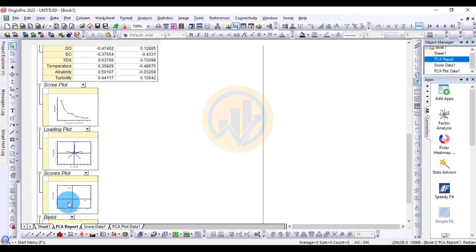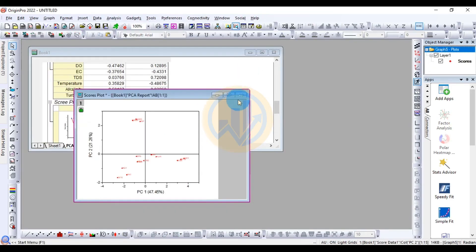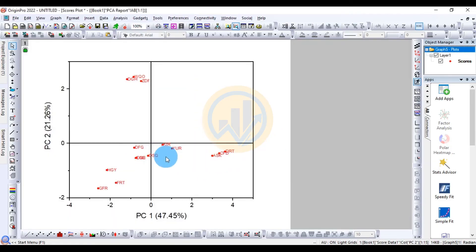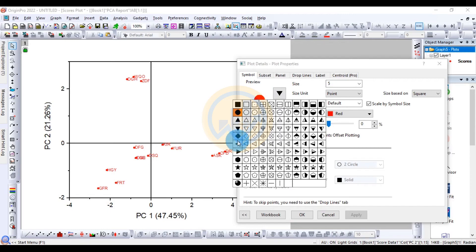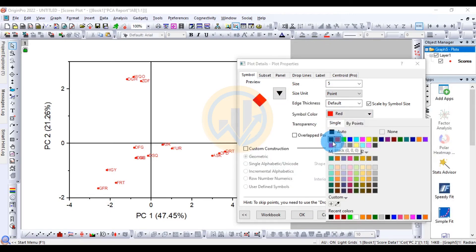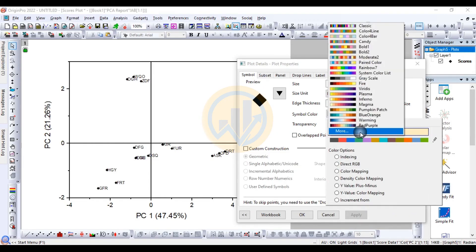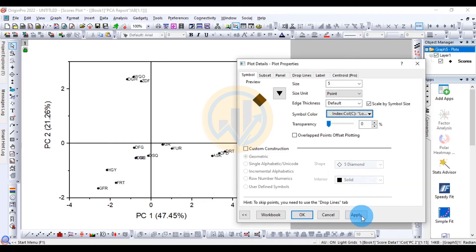Next is the scatter plot for the 15 locations on the PC1 and PC2 axes. Double-click the location plot to change the symbols and colors. We can choose red, black, or multiple colors for different locations using the bypoint color option.